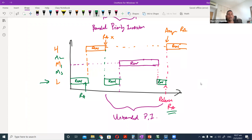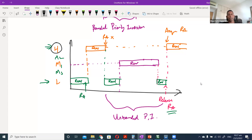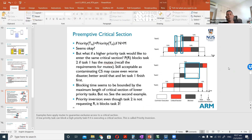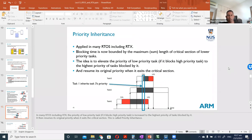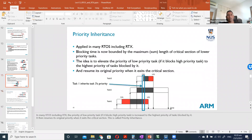Priority inversion is a major issue because it goes against the idea that a high priority task should run, yet it becomes blocked by everything else below it - all because of one shared resource held by a low priority task. How can we resolve this? The good part is this is already implemented in the OS itself, with two mechanisms: Priority Inheritance Protocol (PIP) and Priority Ceiling Protocol (PCP).